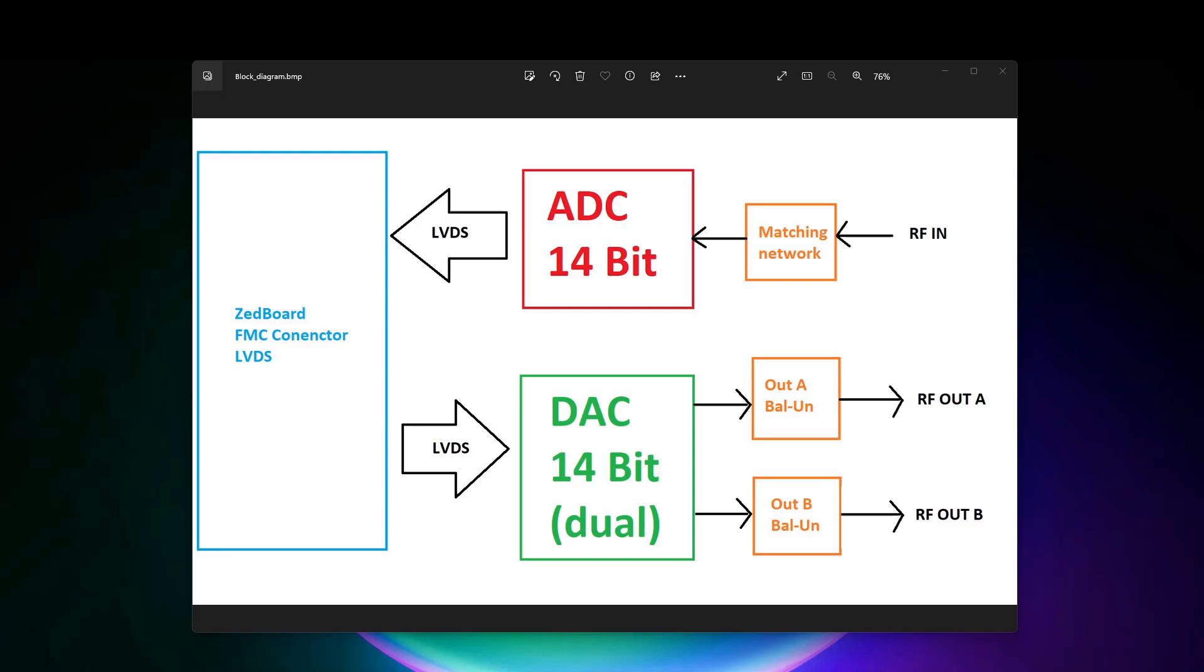Okay, block diagram. Very simple explanation from left to right. So the blue square is the Z board. The Z board has a connector with many pins. About 30, if I'm not mistaken, LVDS pairs are exposed to this connector. So I can feed data from the ADC and send out data to the DAC.